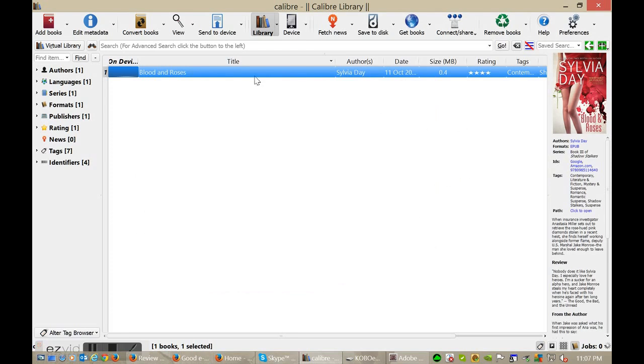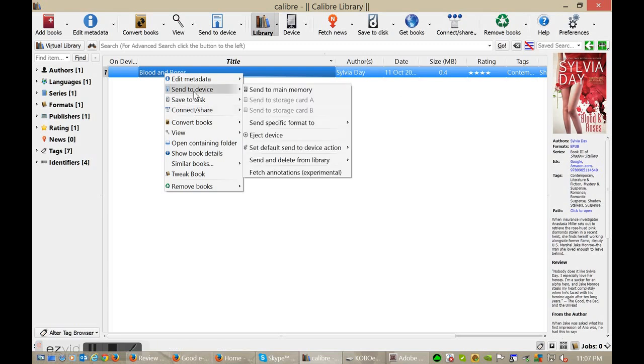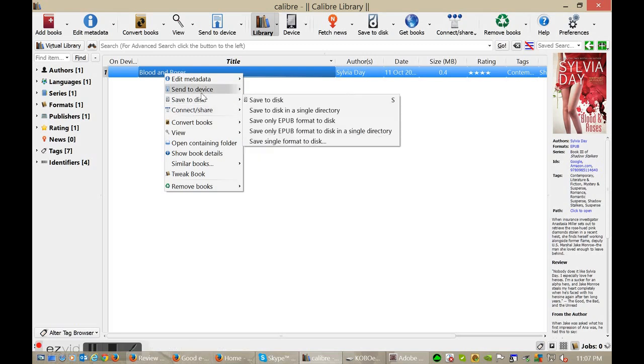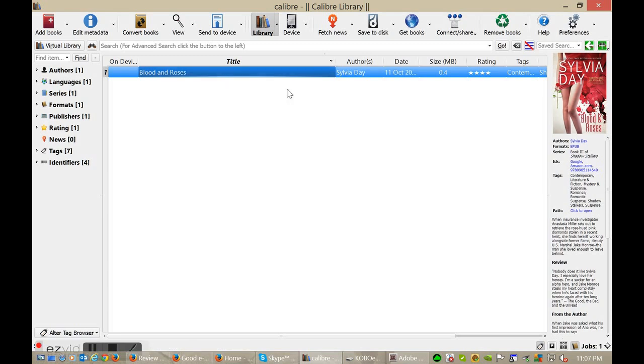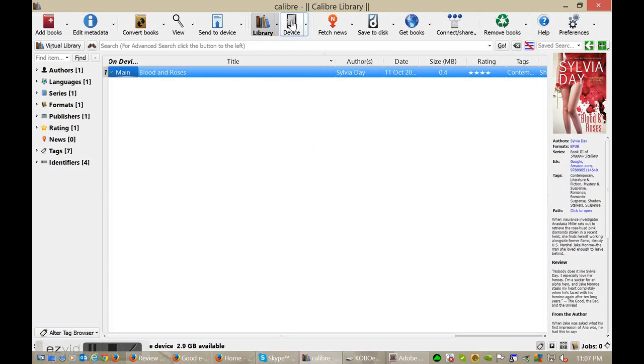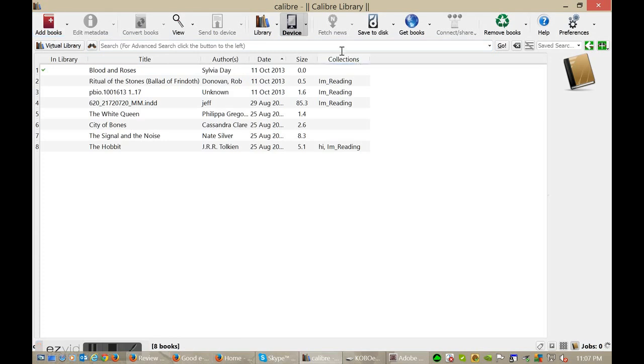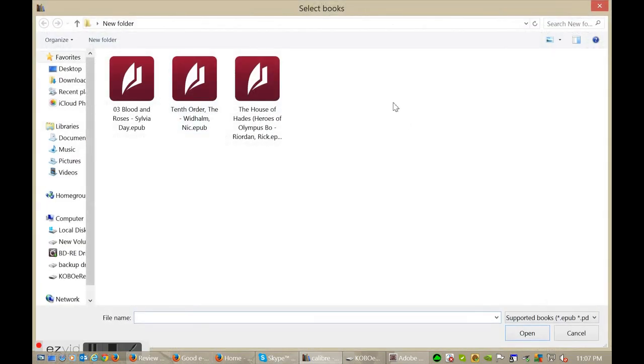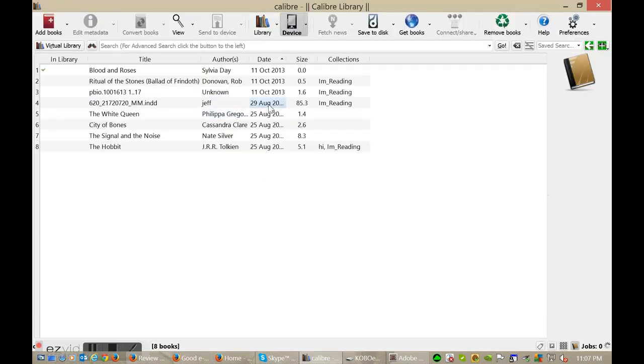I'm just going to click OK, and now what I want to do is actually send this to my device. I'm going to select 'Send to Device' and then 'Send to Main Memory.' You can see the job is going here. I click on device and there's a check mark here next to Blood and Roses by Sylvia Day. This is a cool way that you can do it. Alternatively, you can just click on device, click 'Add Books,' and highlight a multitude of books and copy them all at once. This is if all your books are in good order or you just don't care.